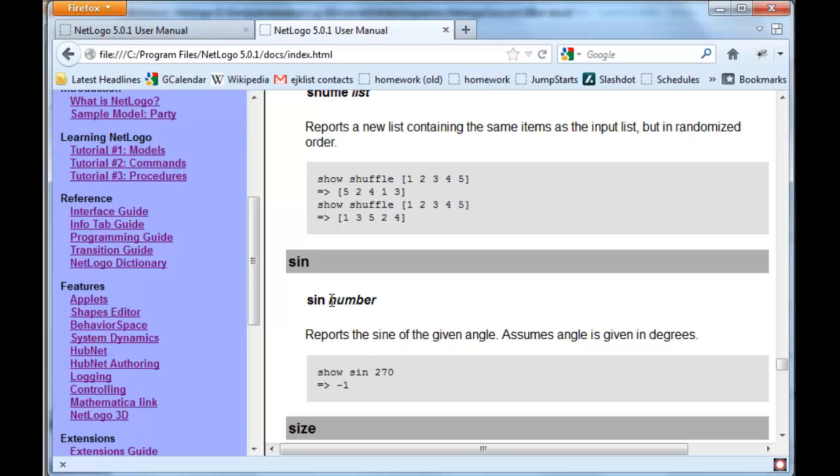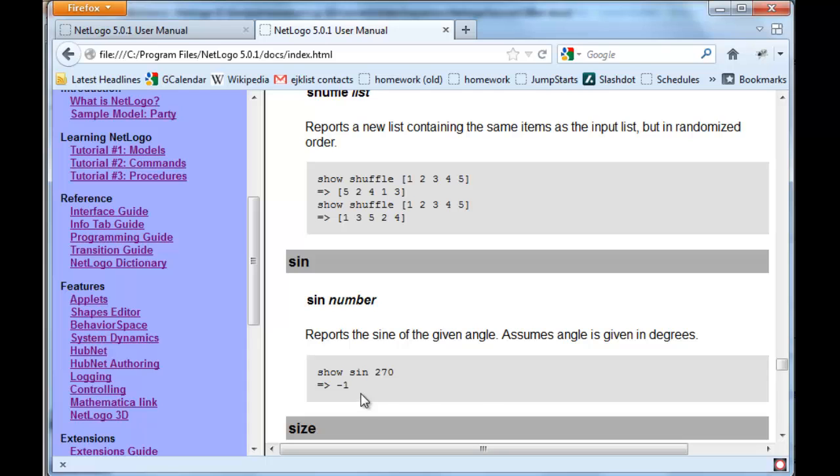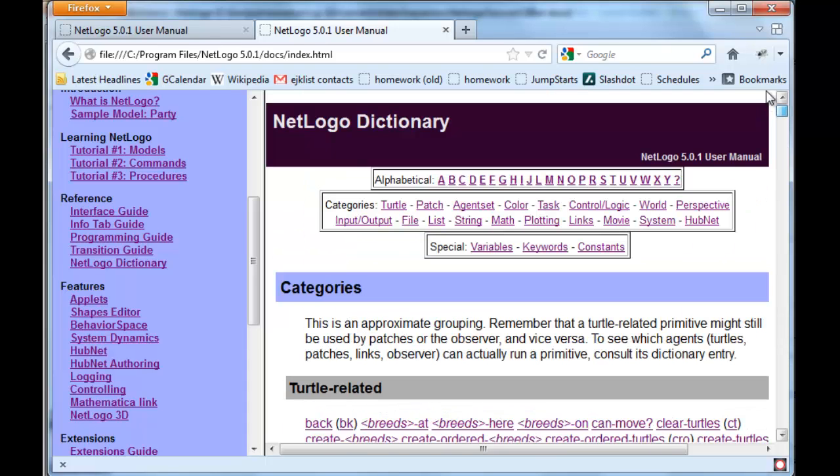If you use sine, you must follow with a number, and it assumes that the angle is given in degrees. If we show the sine of 270 degrees, then the answer is 1. You can go back to the top of the list and search by...